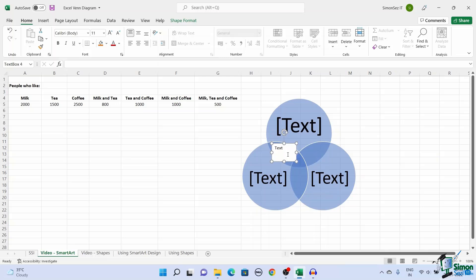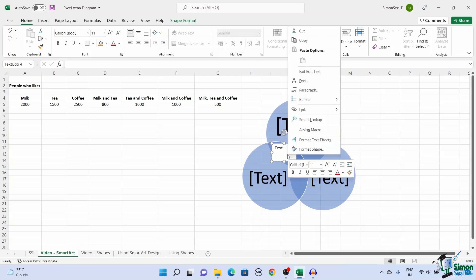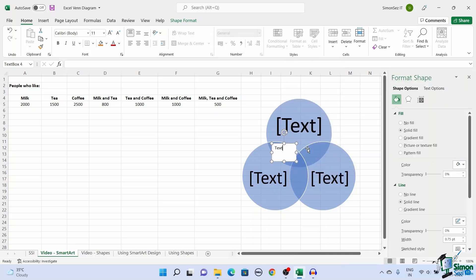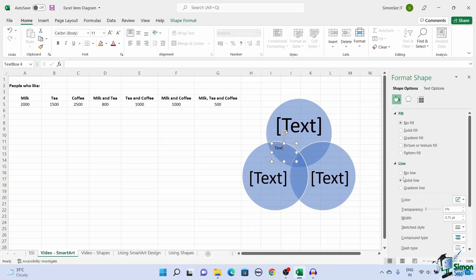To remove that, right-click on the text box and click on Format Shape. This opens a Format Shape pane on the right side of the Excel sheet. Under Shape Options, select No Fill in the Both Fill and Line drop-downs.